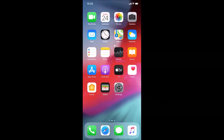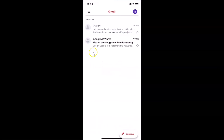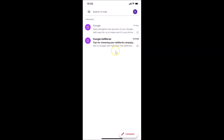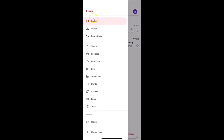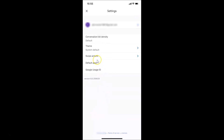Now let me show you how to do it on iPhone. I'm on my iPhone device. In order to change swipe actions in Zmail app on iPhone, open your Zmail app first. Here is my Zmail app — let me tap on this to open it. It's opened. Then tap on the menu icon at the top left, scroll down, and tap on Settings.